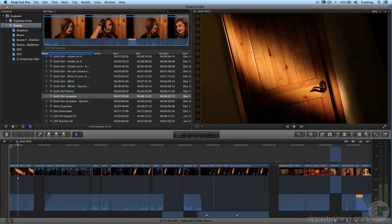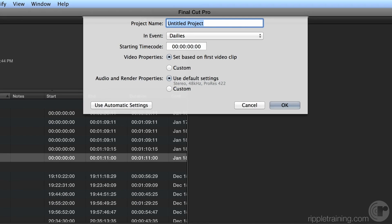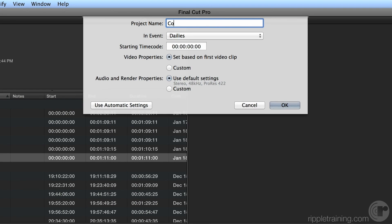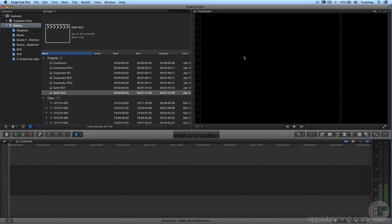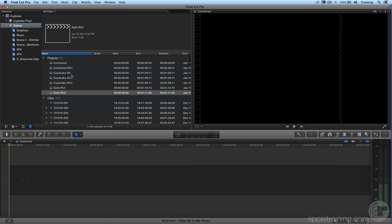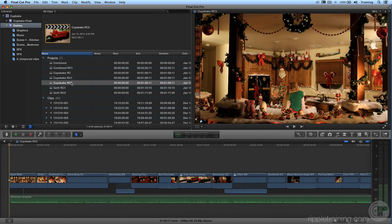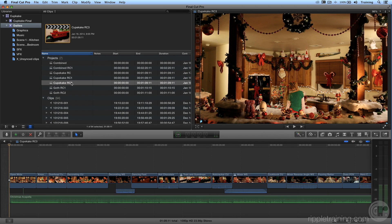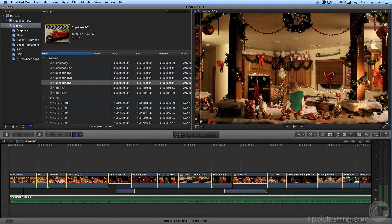So we're going to create a new project. We're going to do that by hitting Command N. We'll call it Combined. Press OK. We now have a clean slate. I'm going to go up here, select Cupcake Rough Cut 3, open it up, select everything with Command A, copy it with Command C, and now go back into our combined project and paste it, Command V.